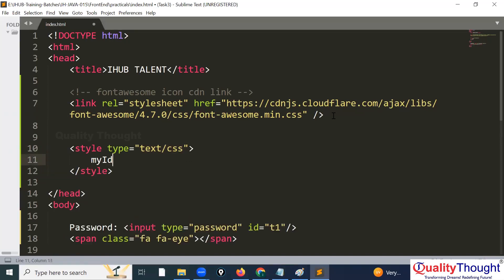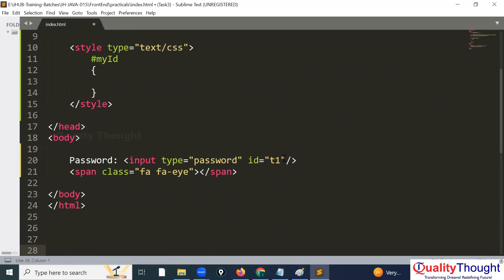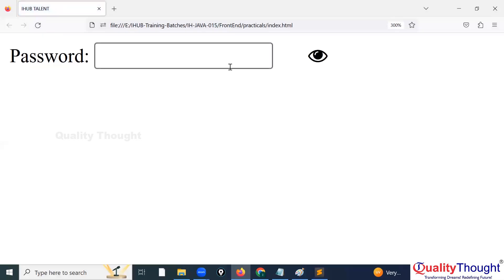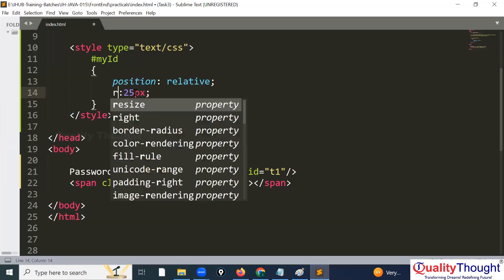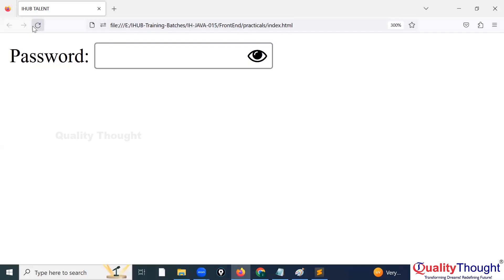I will write a style. I will use the id — hash my-id. I am taking the id, not the class. I set position to relative and left to 25 pixels. The icon was going to the right side but I need it on the left side, so I use the 'right' property to bring it to the left side.